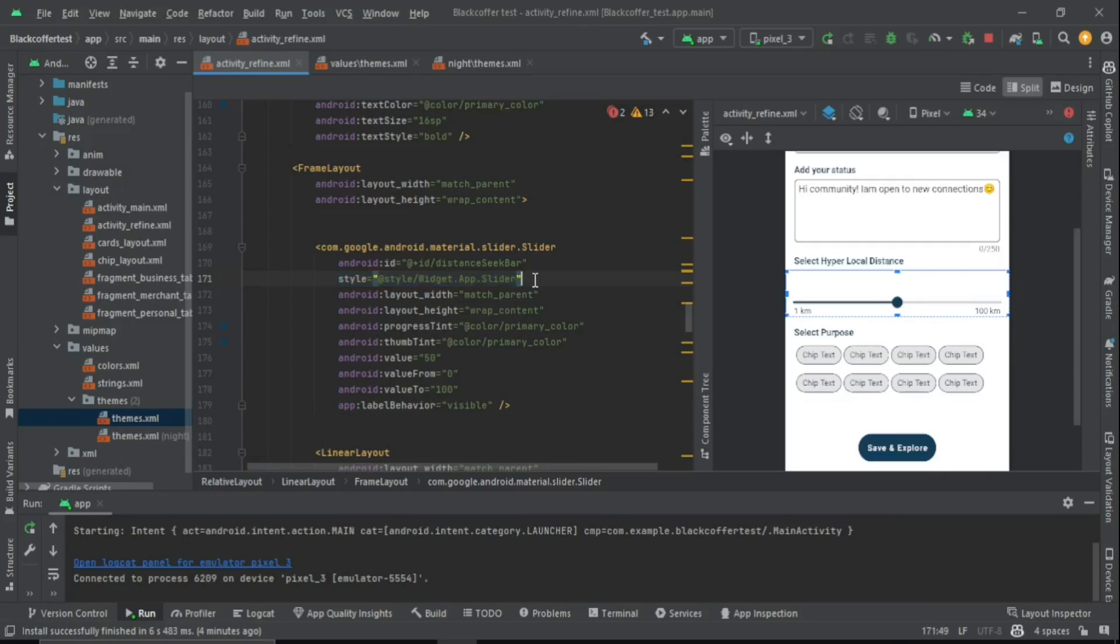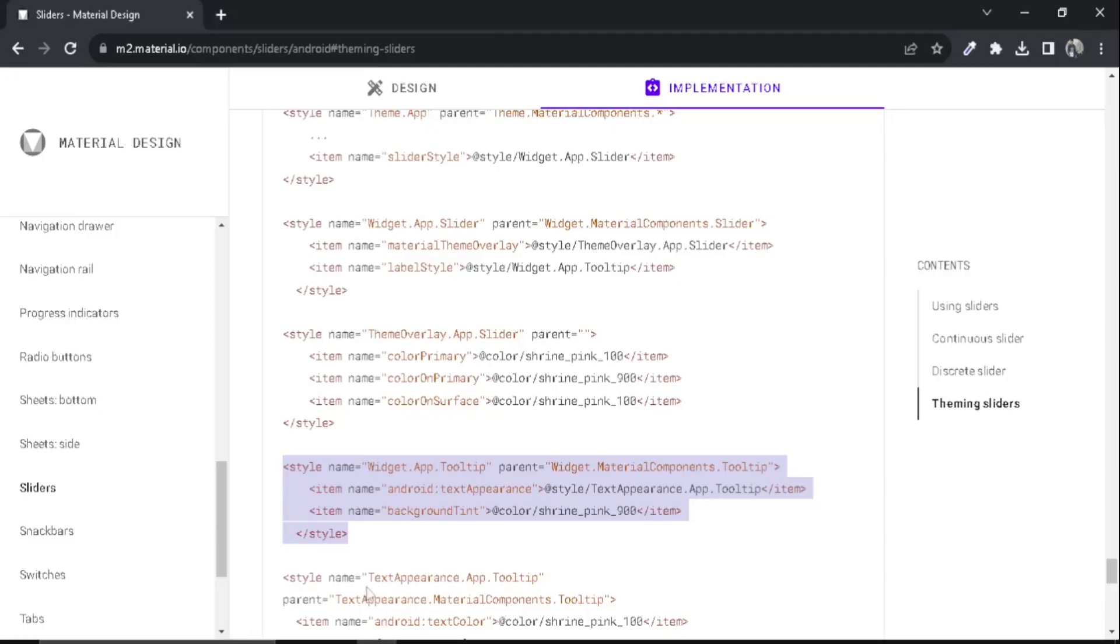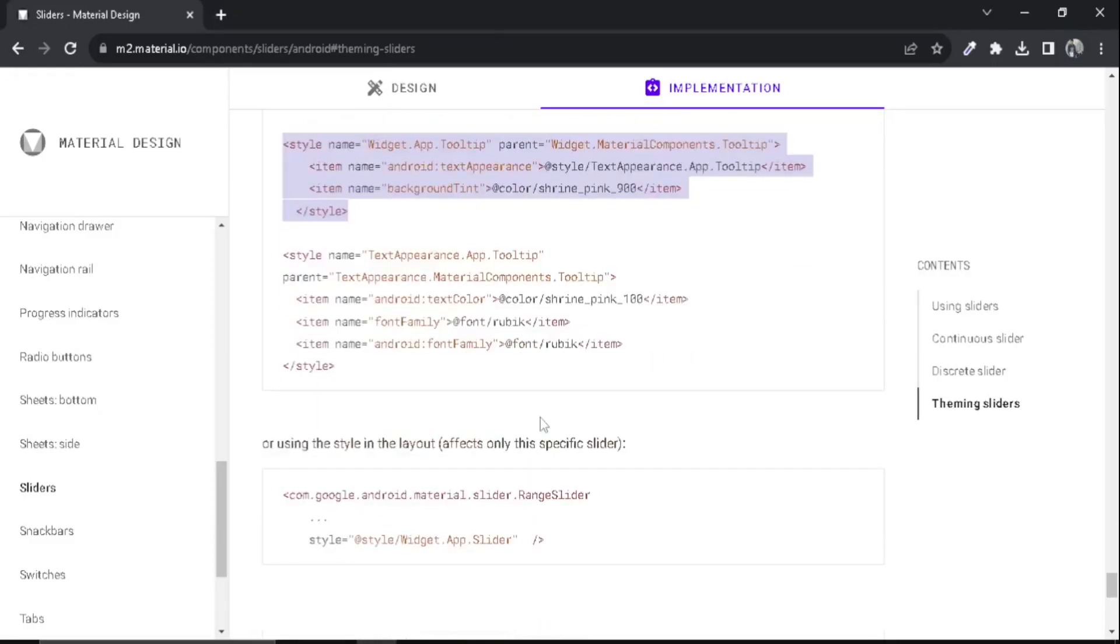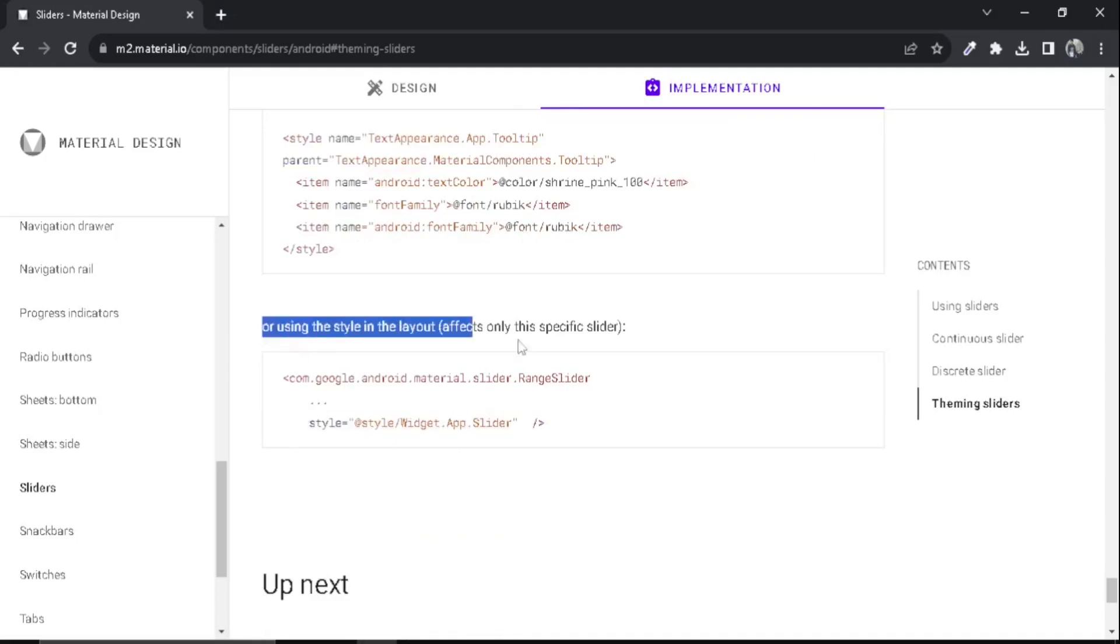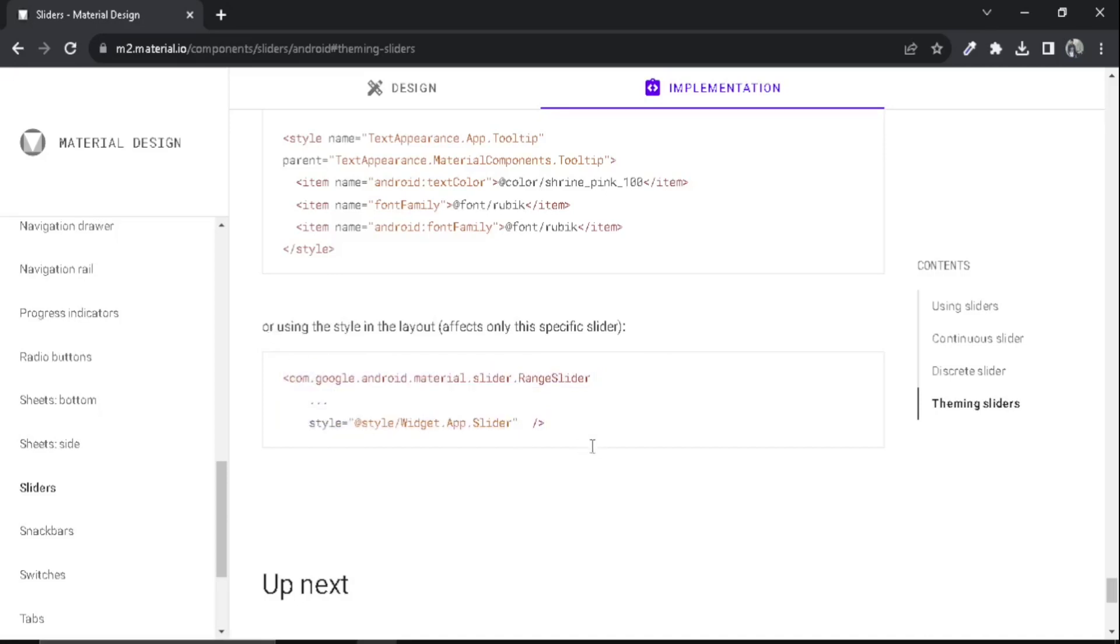Here you can see that also in the documentation. If you go to here, you can see this is how you apply the style.